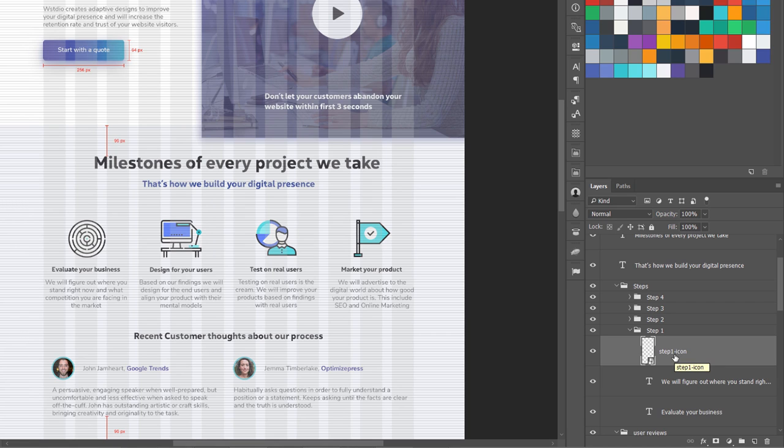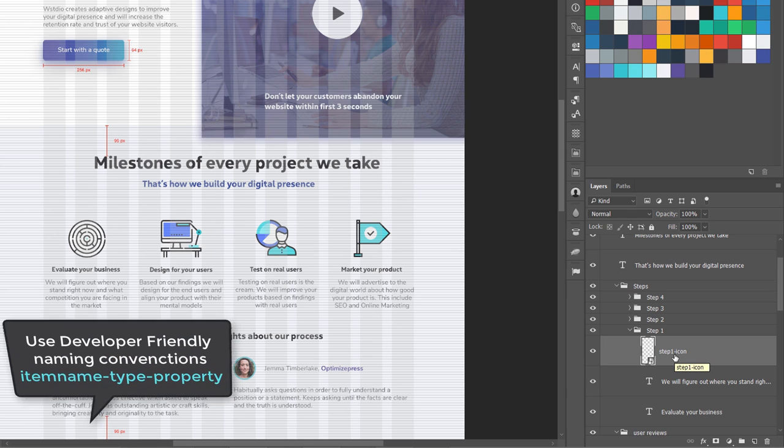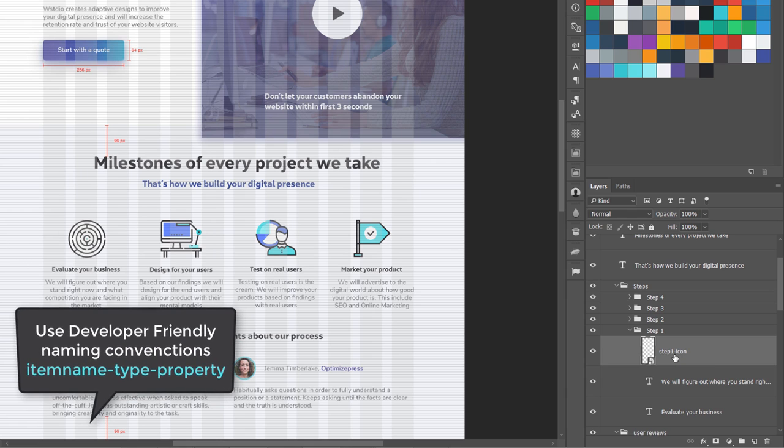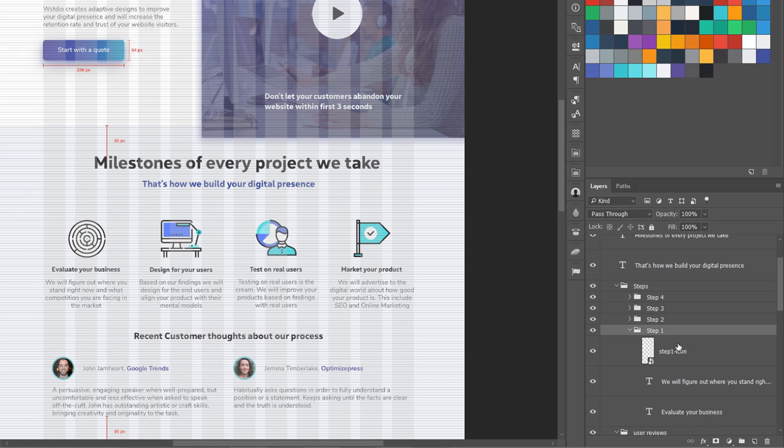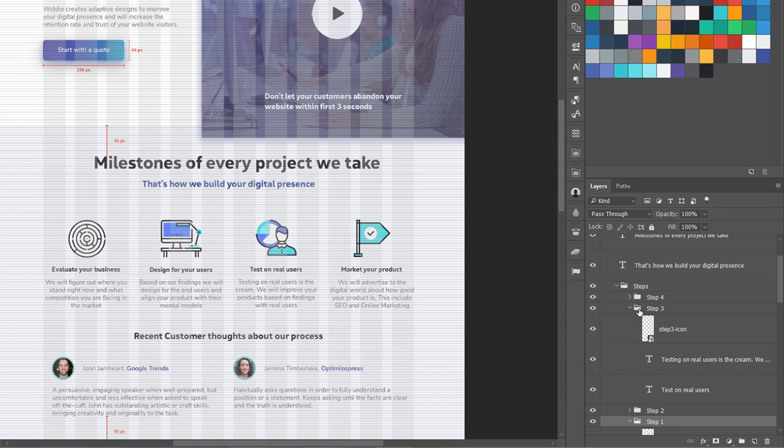Use lowercase letters - 'step one dash icon' or 'step two dash icon,' 'step three dash icon,' you can see over here.